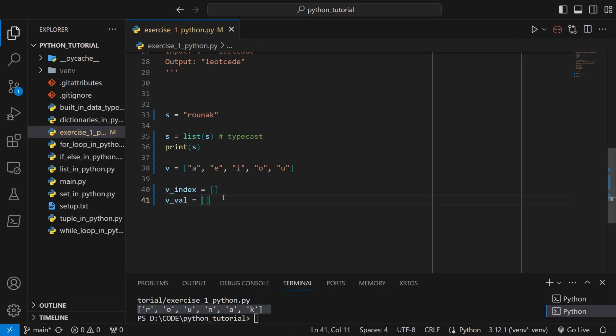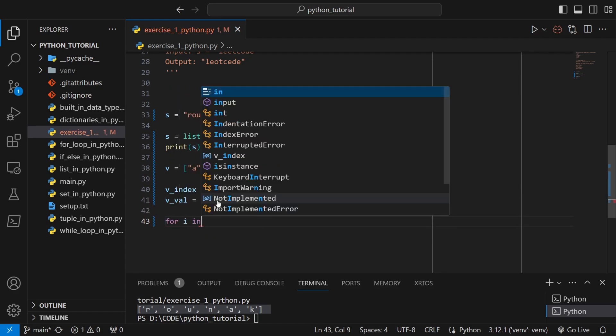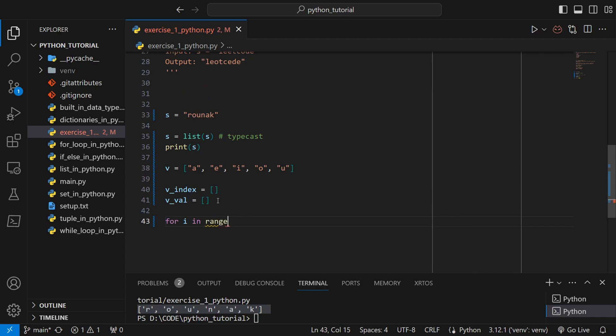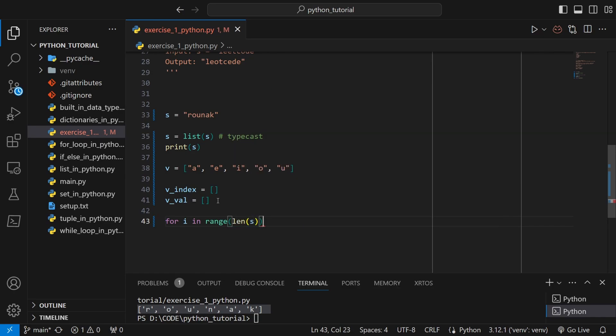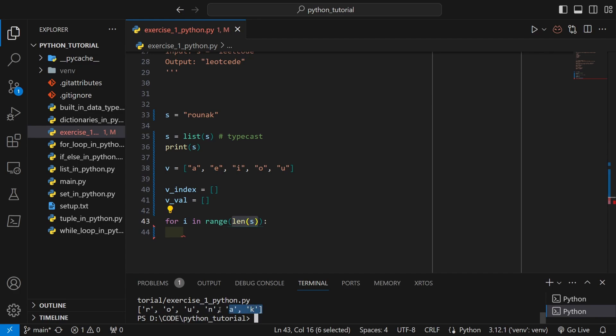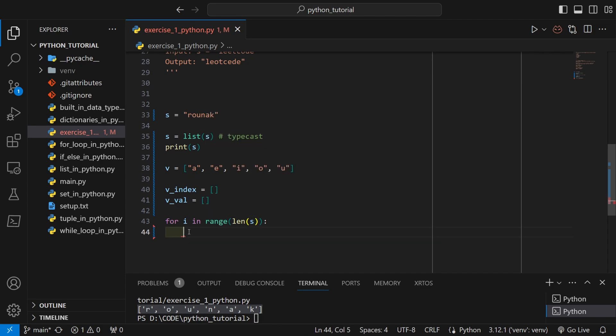So let's make two empty lists to store these two information. I'll make two lists: v_index and v_val. So let's write the for loop. For i in range length of s, so length of s will return the length of the list which contains all the letters of my name, and we will iterate over this range.